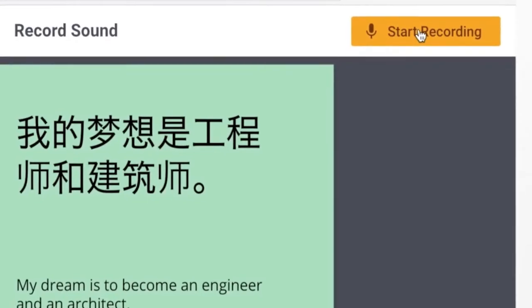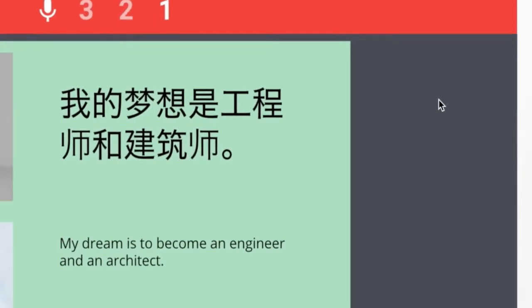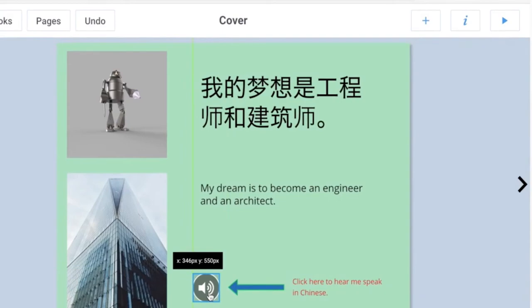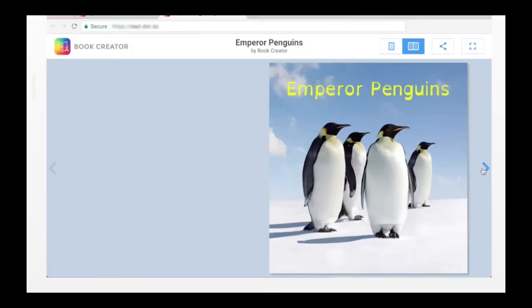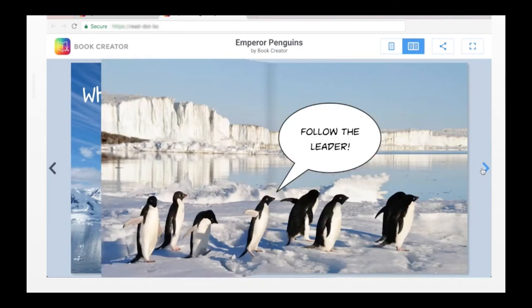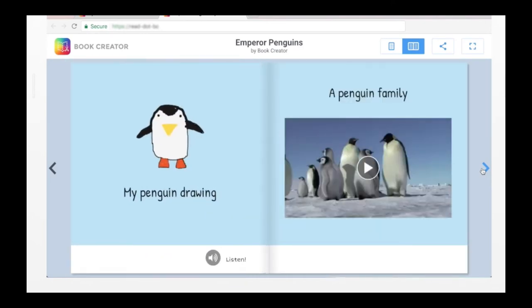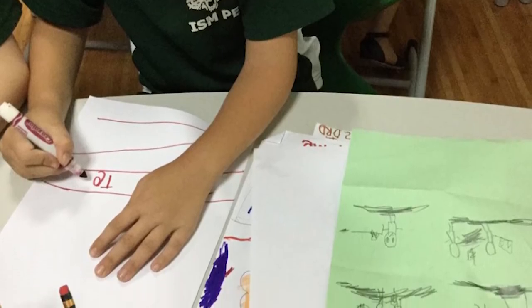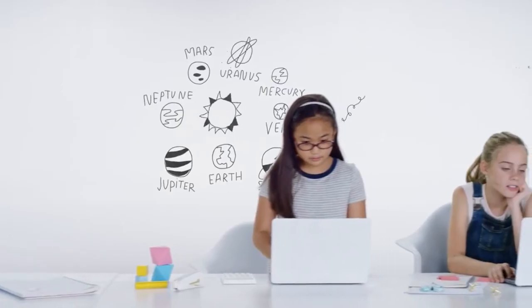The ease with which a child can add audio to their book signals to the learner that each child has a story to tell and is the owner of that story. Embedded audio provides a window into the thinking and gives us a picture of what a child knows and is able to do, not merely what their fine motor abilities allow them to produce on paper.